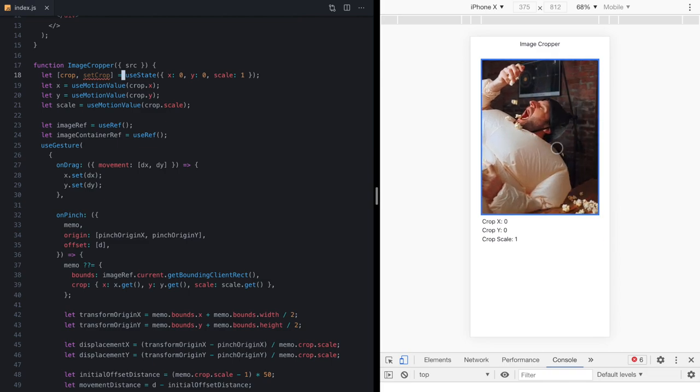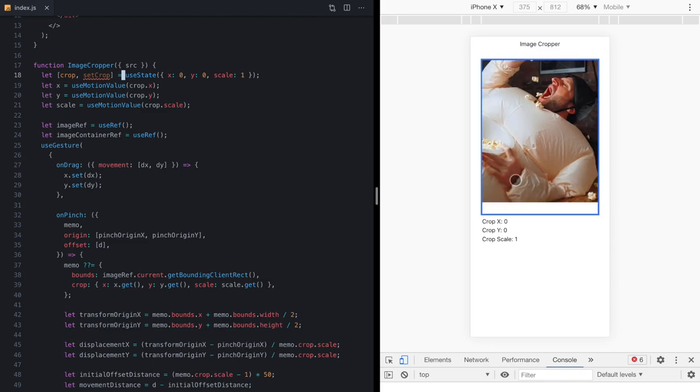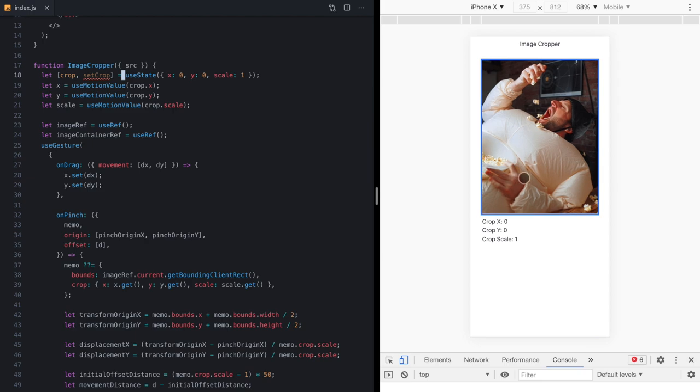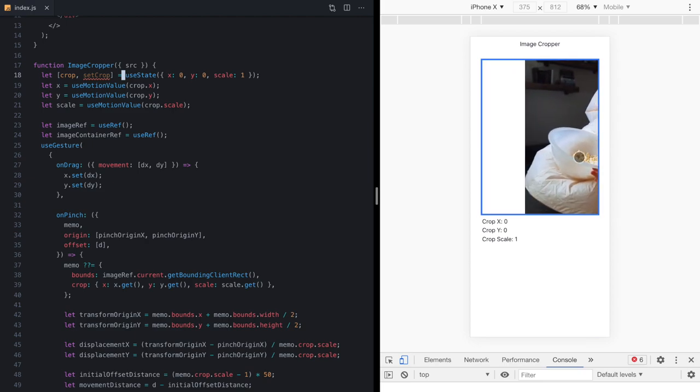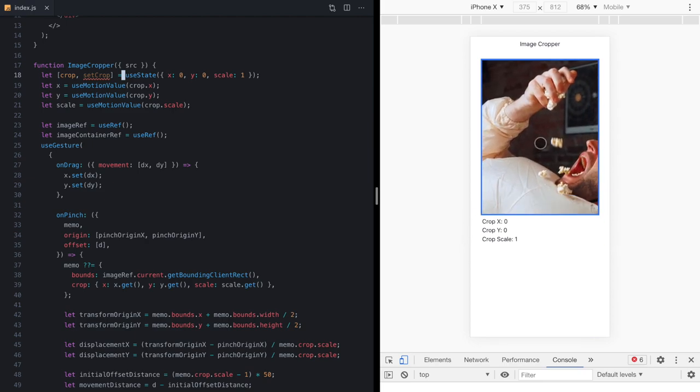And now we can see we're basically right back to where we started. None of our crop changes are actually animating anymore.